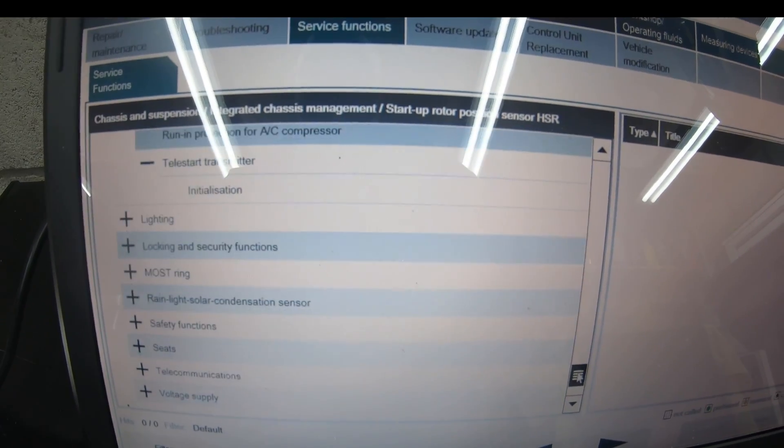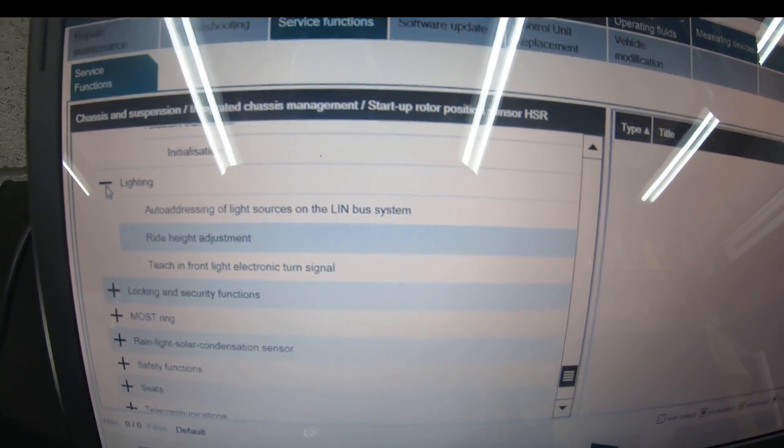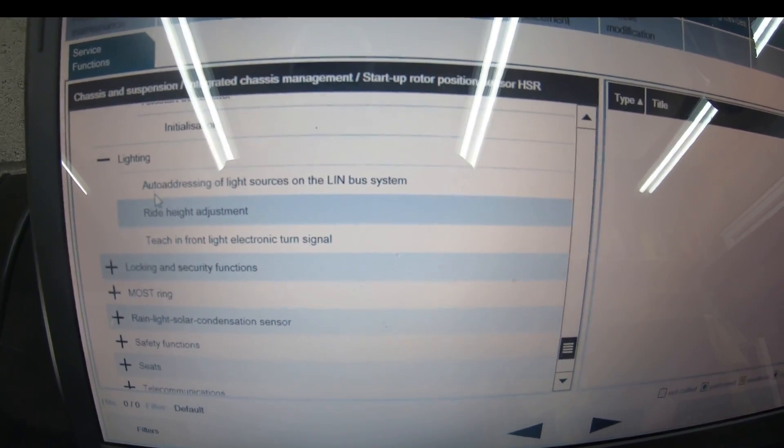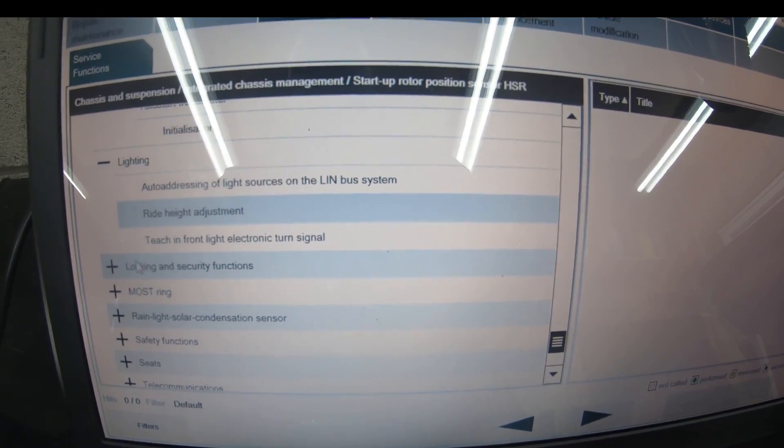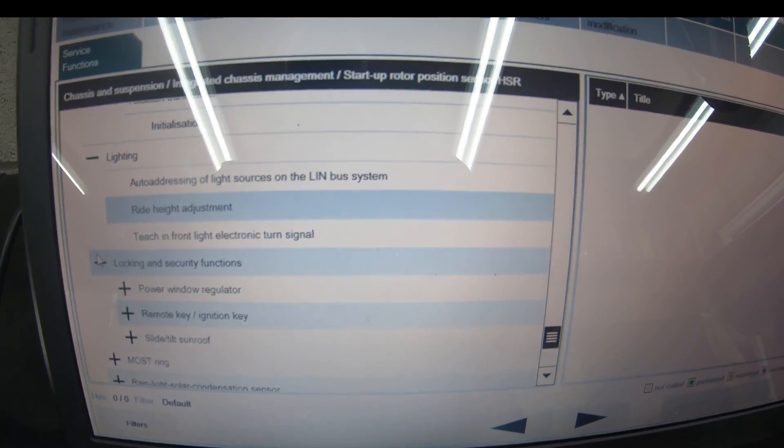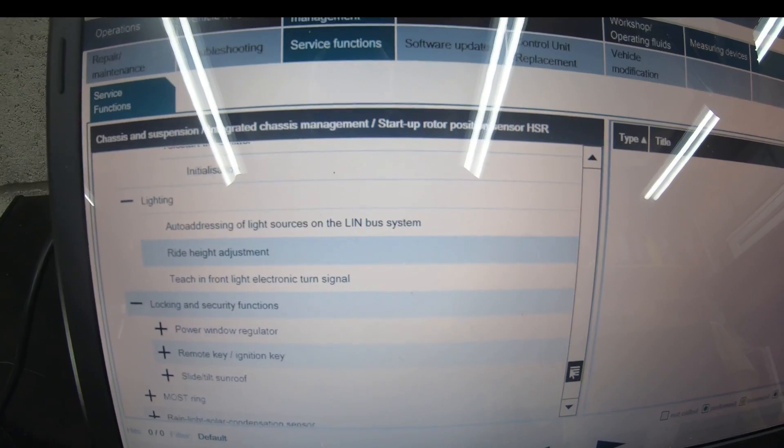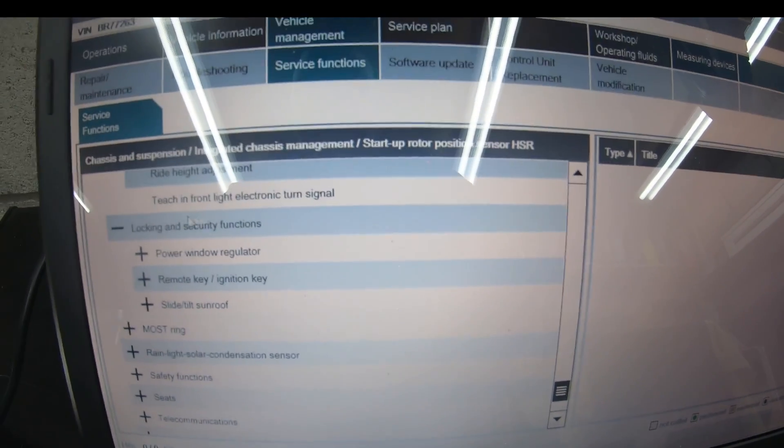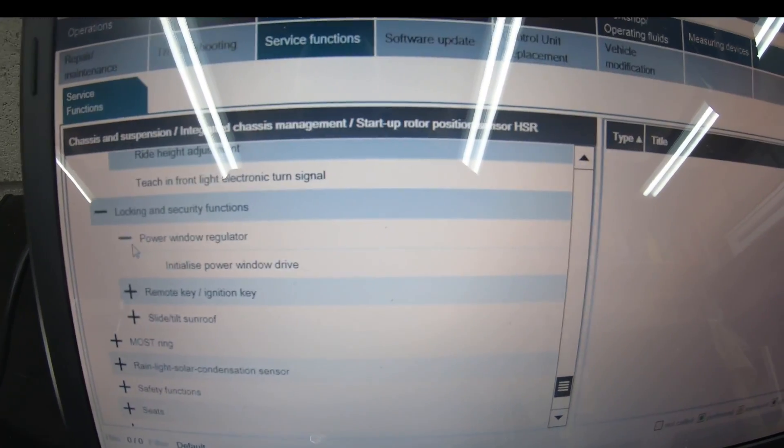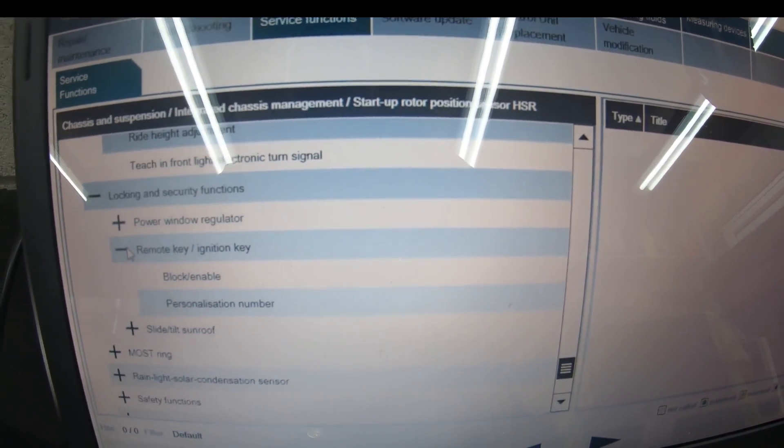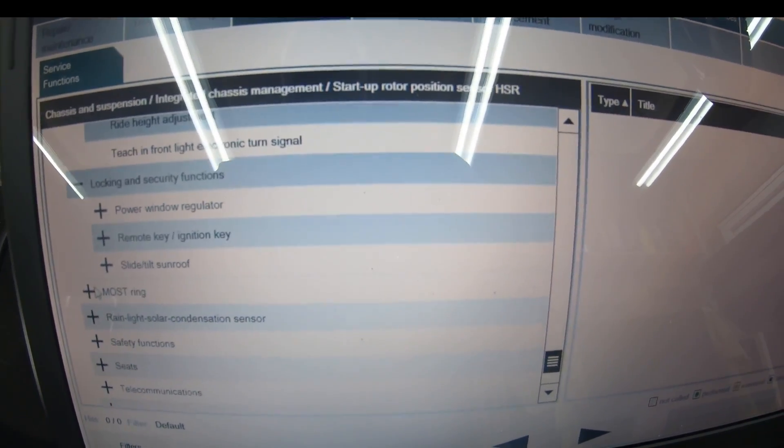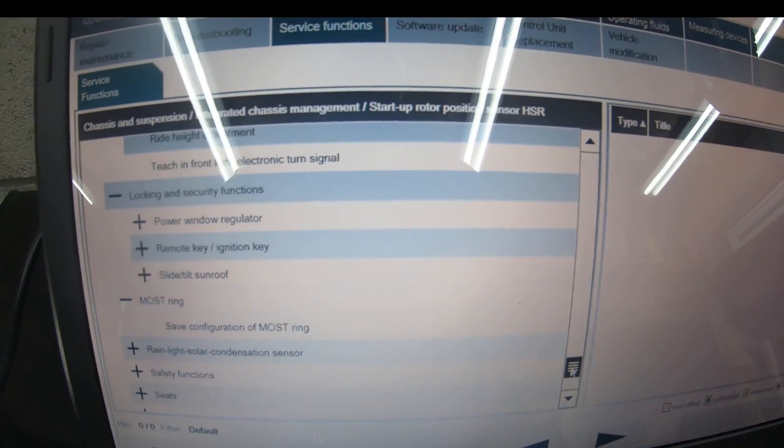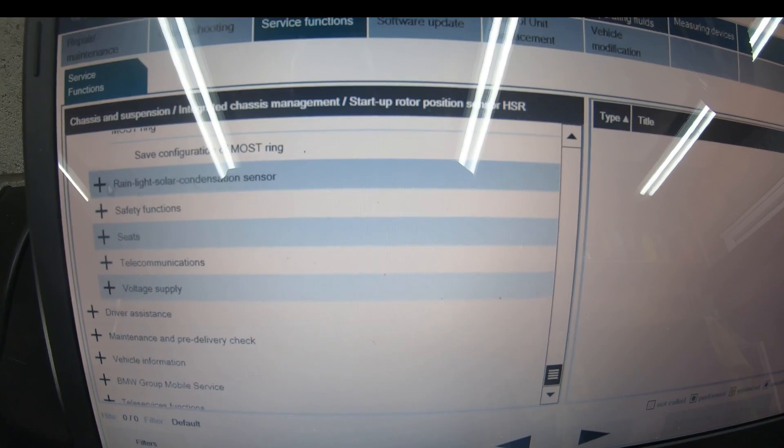This is a very complicated car. Adjust under voltage limit of independent auxiliary heat, tele start transmitter which is your bluetooth. Lighting—auto addressing of light source, limbus ride height adjustment teaching, front light electronics turn signals. Power window regulator to teach anti-trap feature, initialize power window driver mode, key block and enable, slight tilt sunroof, MOST circuit.